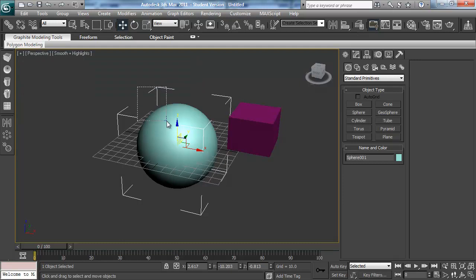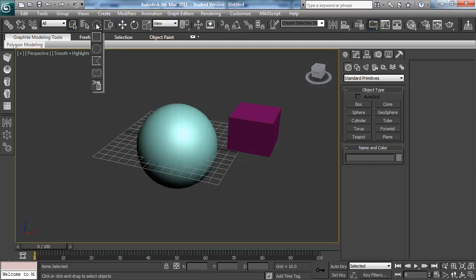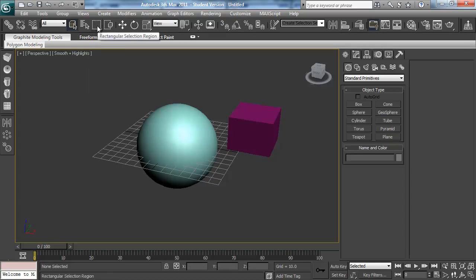If you're used to selecting with a rectangle selection but have been using shortcuts, you may have pressed Q a couple too many times and now you're selecting with a circle or another shape. These are the different selection options: square, circle, a polygon lasso, freeform lasso, and spray select. You cycle through them by pressing Q repeatedly, so press Q a few more times or drag back to the rectangle.